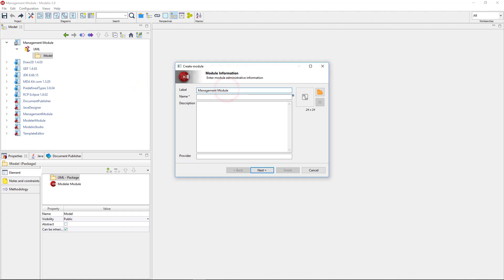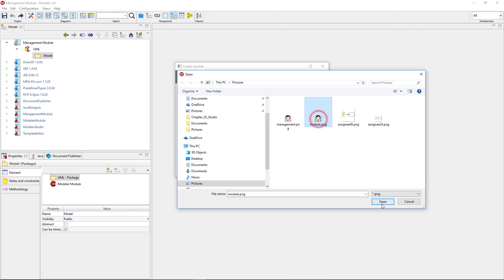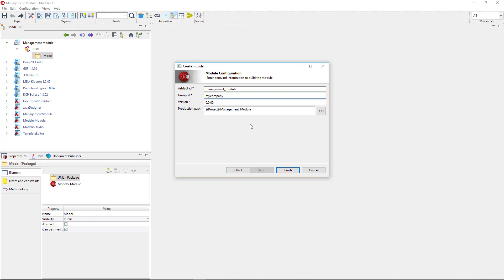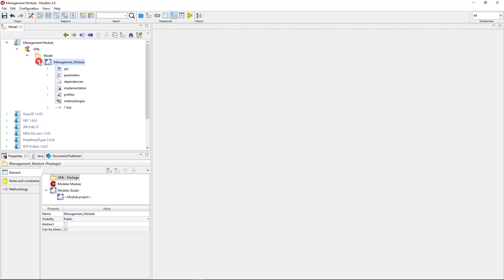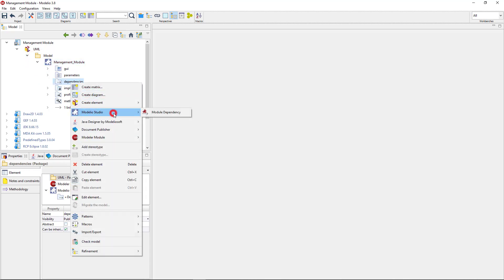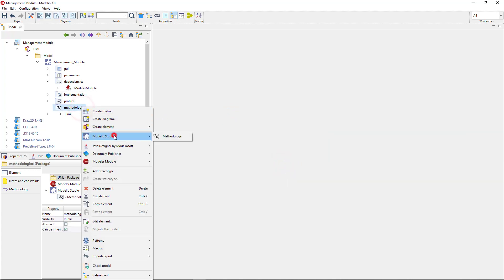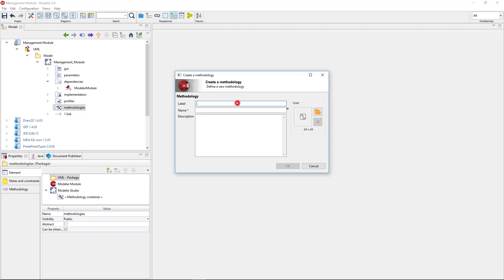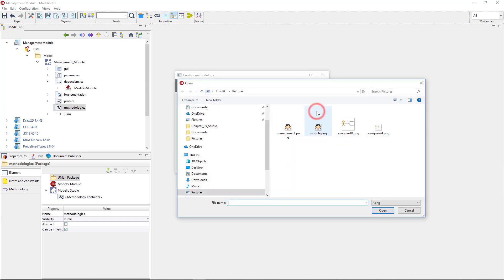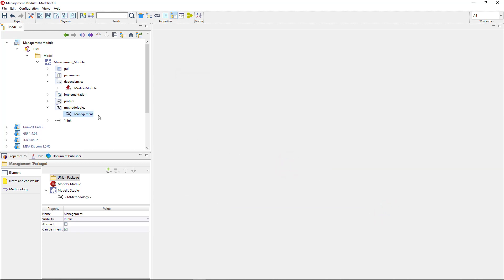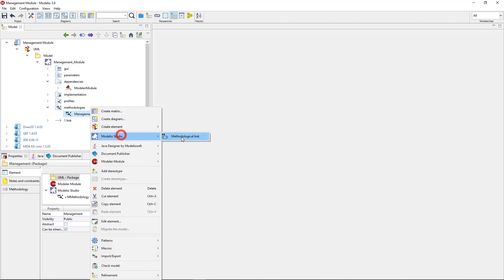I create a new module — let's name it 'Management Module'. It has to depend on the Modeler module. In the module's methodologies folder, I create a new methodology. I enter its label and name, add a short description of the methodology, and even attach a dedicated icon to it. Now that I have created a methodology, I can define a new kind of methodological link.